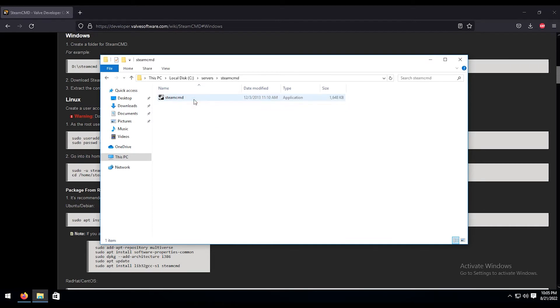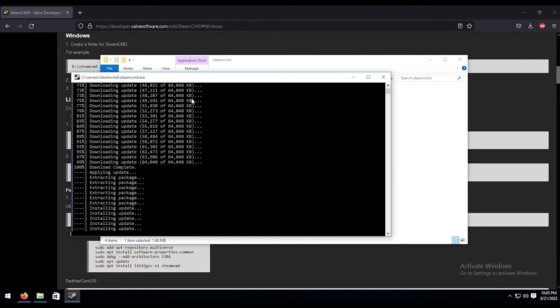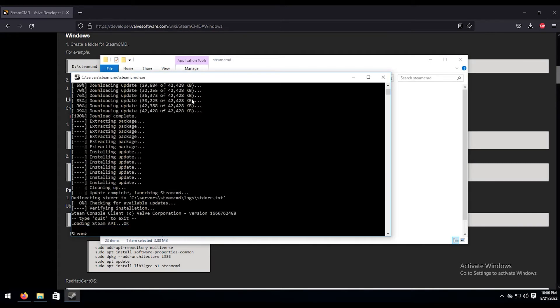First things first, we're going to want to install all the necessary files that we need for the Steam CMD. In order to do that, just got to double click on this to run it, and all the files will begin downloading. So let's go ahead and do that now. Perfect. Now that that is done...